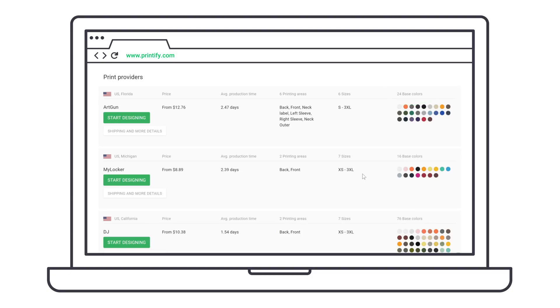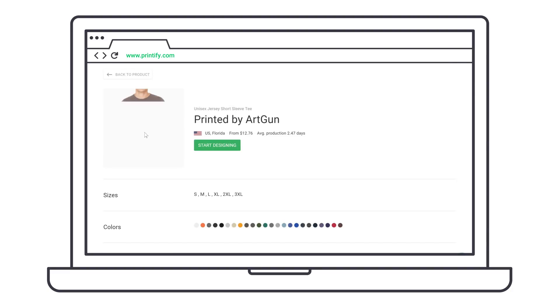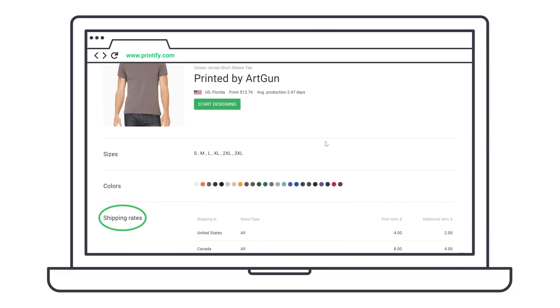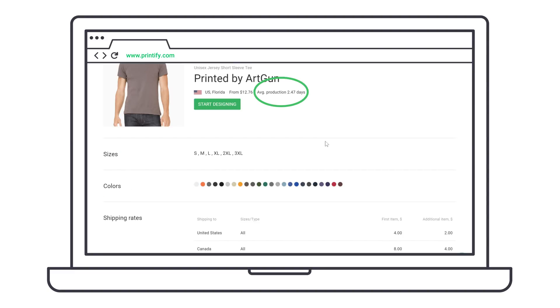Under each print provider, you'll find shipping and more details, including location, shipping rates, product sizes and colors, as well as average production time. Remember that production time is an average, and can vary due to seasonal changes in demand or other order-specific circumstances.